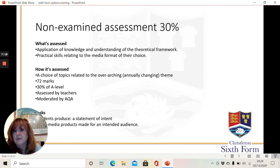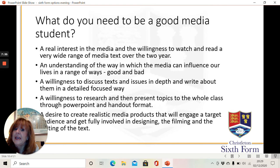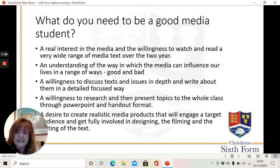So what do you need to be a good media student? Well, you need a real interest in the media. You need a willingness to watch and read a very wide range of texts over the two years, some of which you may have already come across and enjoy, others that might not be aimed at you but that you're going to need to understand. You need to understand the way in which the media can influence our lives in a range of different ways, some good, some bad. You're going to need a willingness to discuss texts with people and discuss issues in depth and write about them in a detailed and focused way.